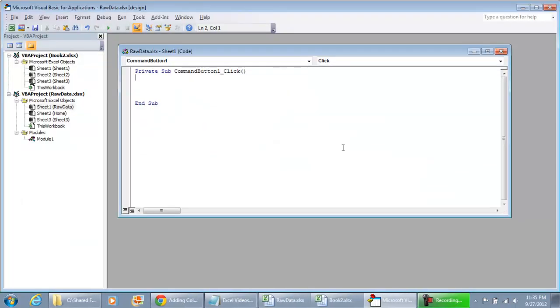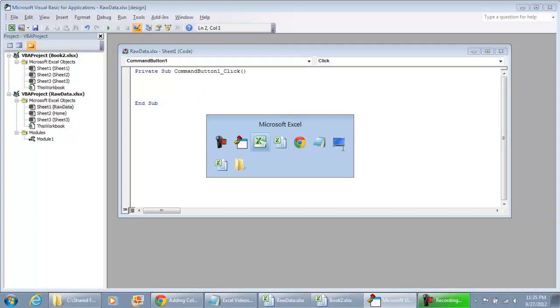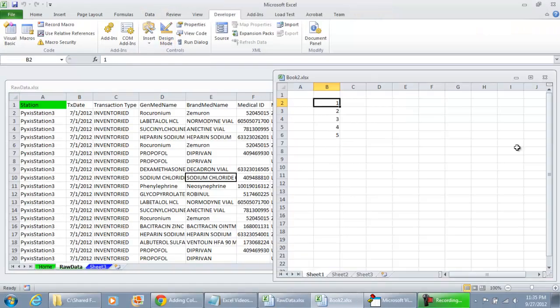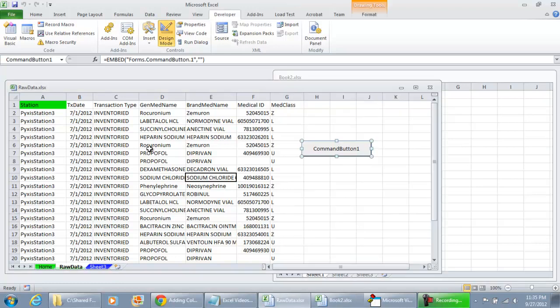One of the first things I'm going to show is working with multiple sheets. I'm only going to be working with the raw data workbook. Looking at the raw data workbook you'll notice I have three tabs in the bottom: Home, raw data, and sheet 3.